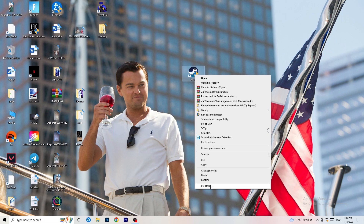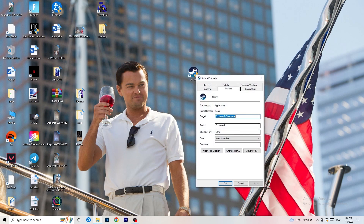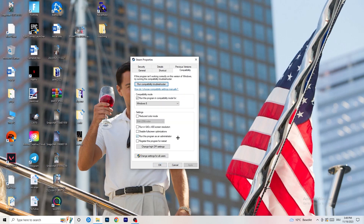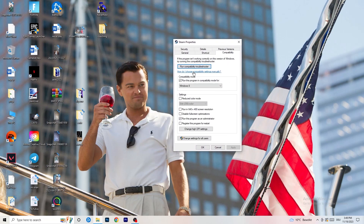Go back to the properties tab, click on that, and this tab will pop up. I want you to click into compatibility. As you can see I have a lot of settings and I want you to copy them: enable run this program in compatibility mode and select Windows 8, disable reduce color mode, disable run in 640 by 480, disable full screen optimizations, enable run this program as an administrator, and disable register this program for restart. Then click apply and OK.